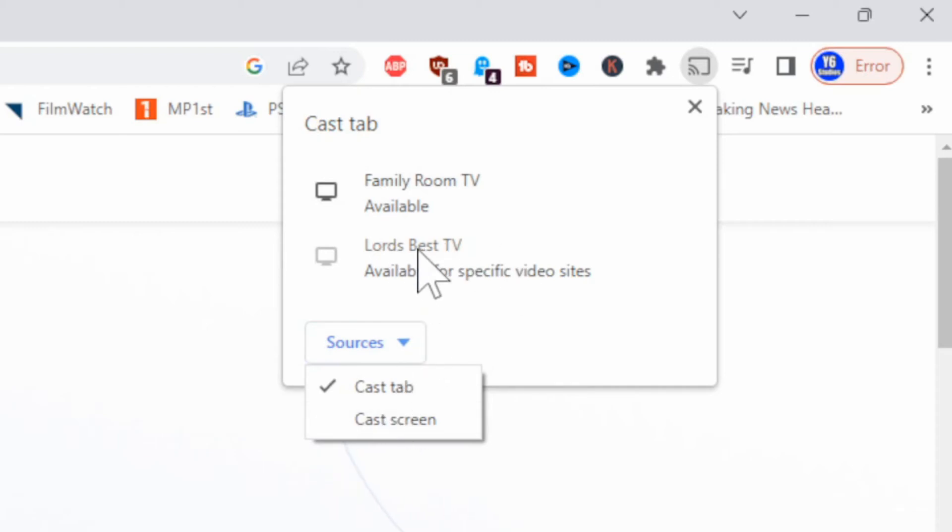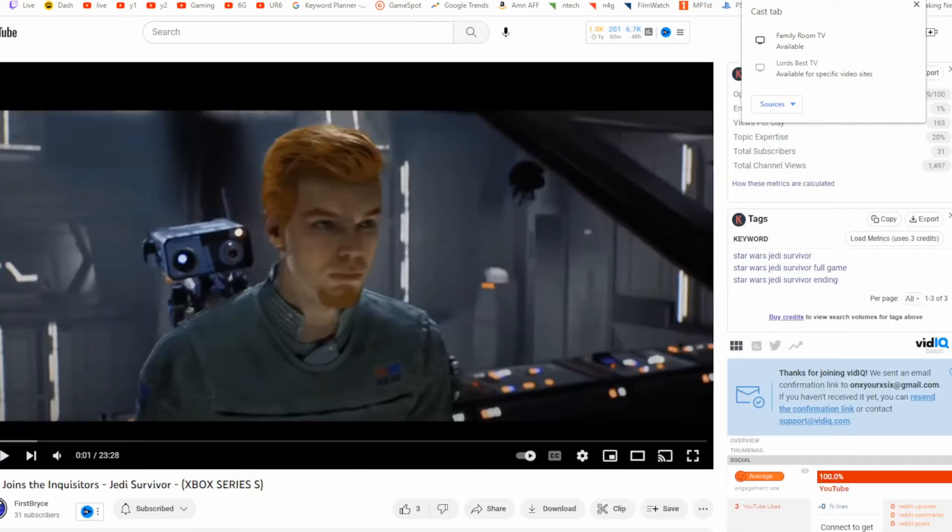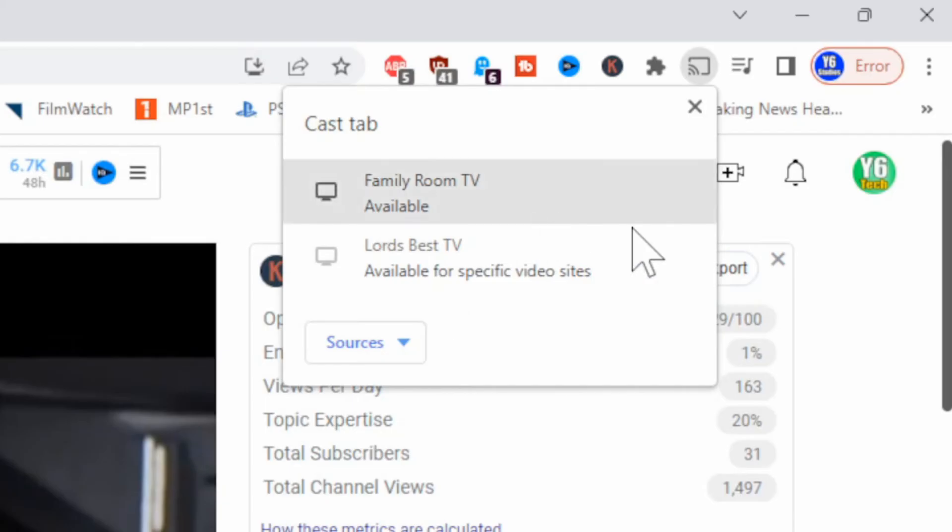Now you also have the option to cast over to a Firestick or maybe even a Roku or other streaming devices. So this is only available in specific video sites. One of those specific video sites is YouTube.